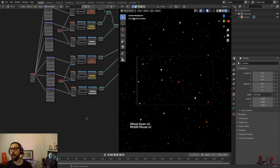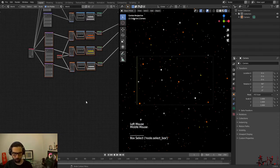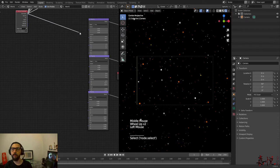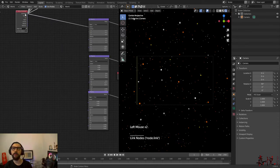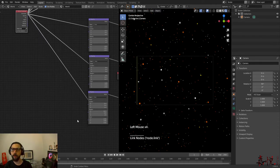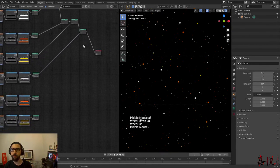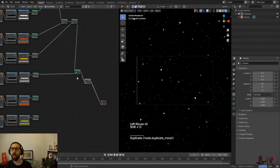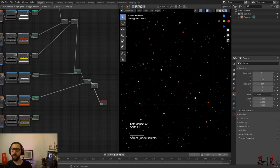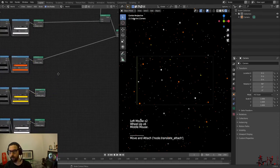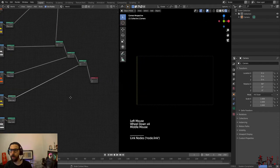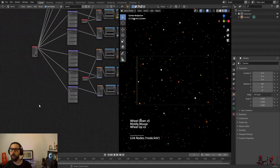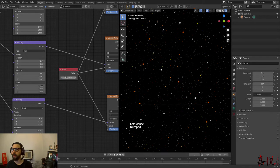And we're going to add a third layer, increasing our scale again — just for the most faint stars. I'm going to bring my texture coordinate node here and plug it into my vectors, into our mapping nodes. We're going to add a couple more add shaders. We're going to ramp up our scale from 40 to perhaps 100.